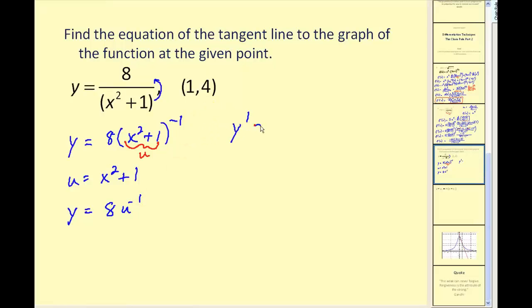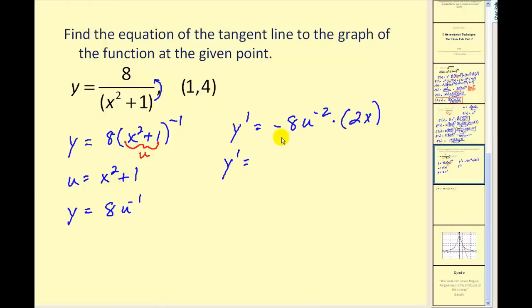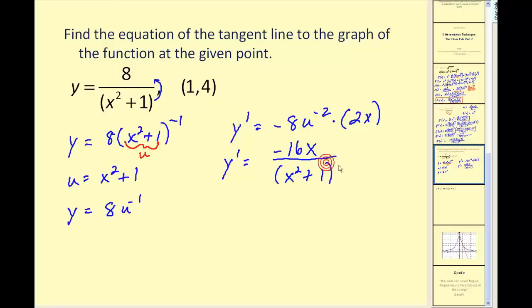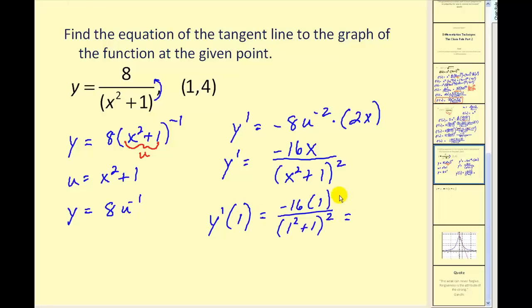Therefore our derivative y prime equals dy/du, which would be negative 8u to the negative 2, times du/dx, which gives us 2x. Simplifying and replacing u with x squared plus 1, our numerator would be negative 8 times 2x, or negative 16x, and we move this back down to the denominator as x squared plus 1 to the power of positive 2. To find the slope we evaluate the derivative at x equals 1, giving us negative 16 divided by 2 squared, or 4, so our slope is negative 4.